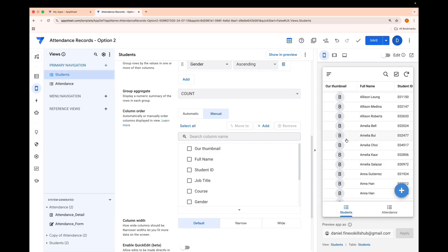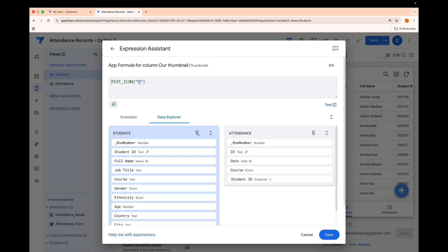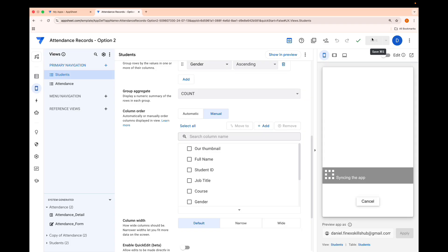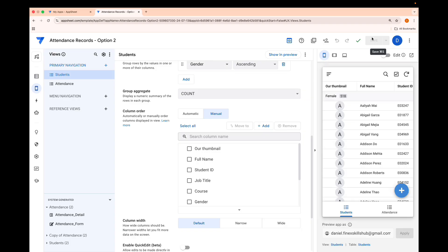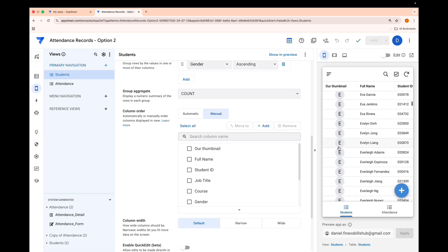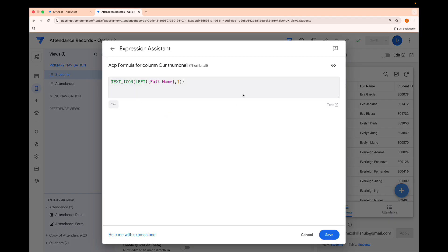Let's modify this. We'll take the very first letter of the name using LEFT — so LEFT([Full Name], 1). When you save this and click Done, you'll see the first letter of each name as a thumbnail — A, B, C, D, E and so on. Now what we want to do is pick the first letter of the first name AND the first letter of the last name, which can be a bit tricky.